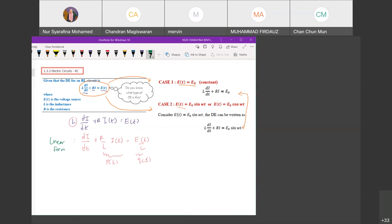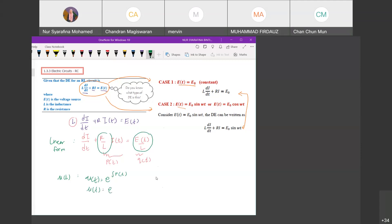Now let's look at the proving process. Once you obtain the linear form of the differential equation, you need to obtain the integrating factor μ(t), which is given by e to the power of the integral of P(t) dt.